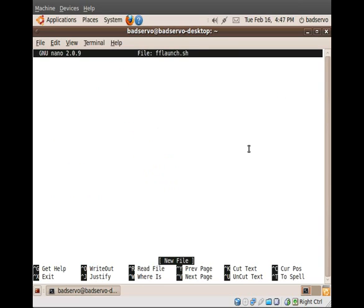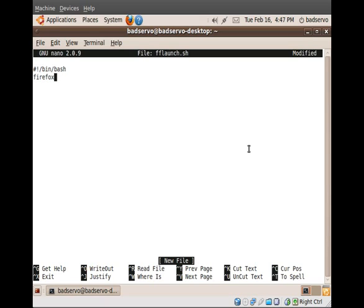Now, this is going to be a simple bash script. So let's start off with the typical identifying string. And then we're going to put in the Firefox command on the next line. This will launch Firefox. And then below that,